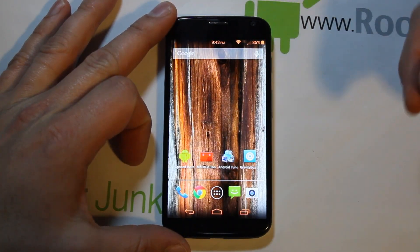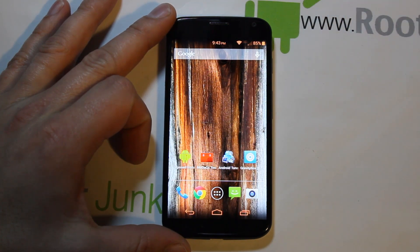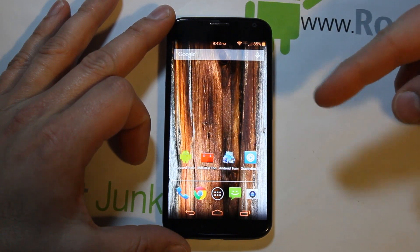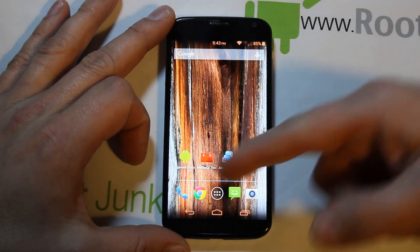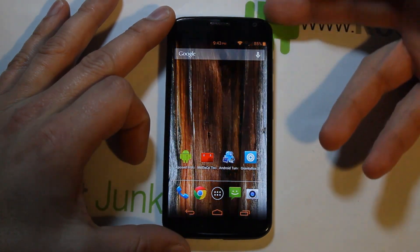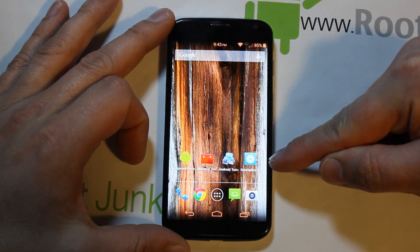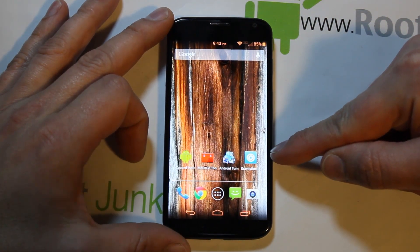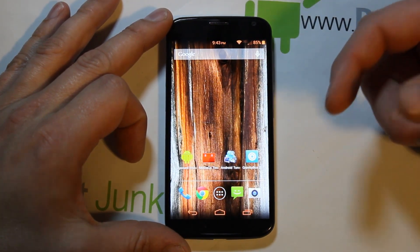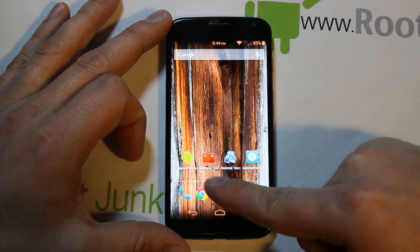All right guys, today I've got another video here on my Moto X. We're going to continue on with the Xposed Framework module reviews. I already did a video on how to install Xposed Framework along with showing you guys some stuff you can do with the Gravity Box module. So pretty cool — if you haven't seen that, please go check it out to understand where I'm coming from and what I'm going to be talking about in this video.